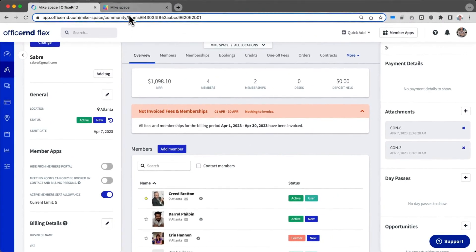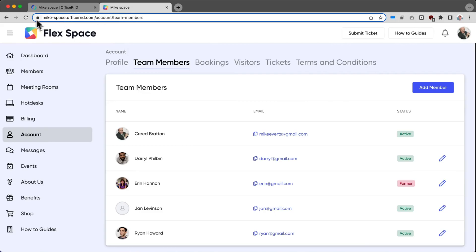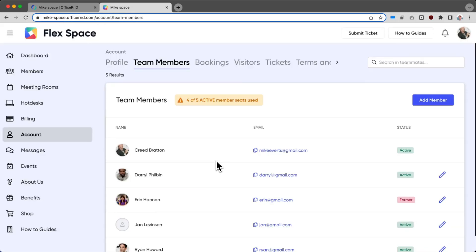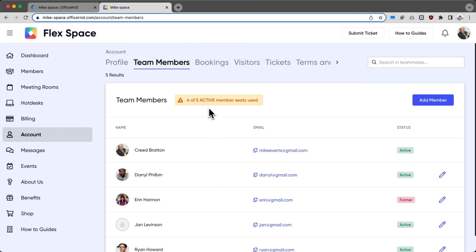Now, if I hop back over into the member experience, let me refresh this page. We can see exactly how many active member seats have been used.